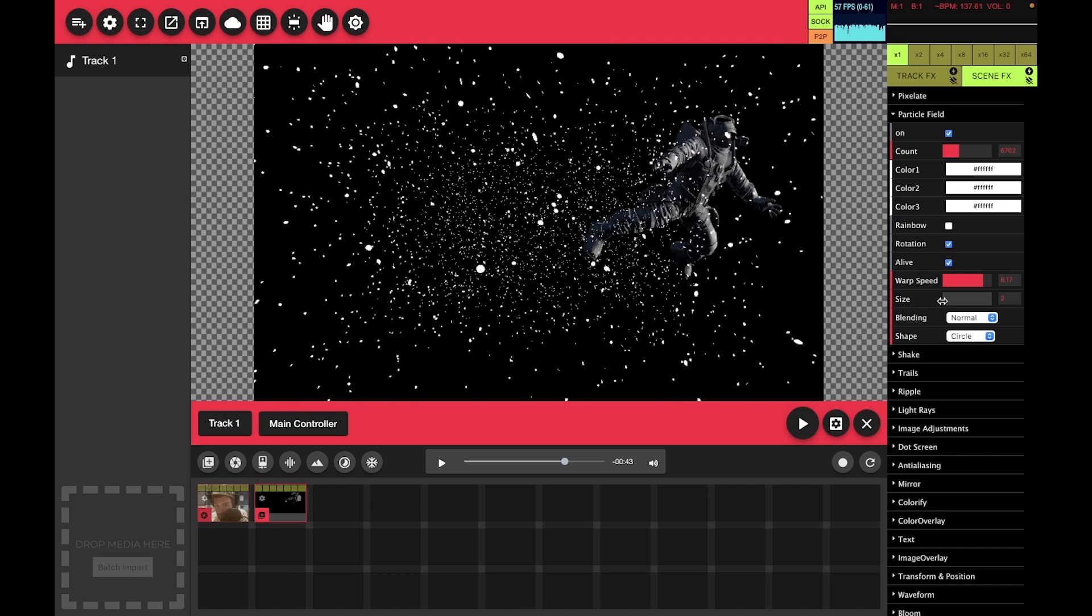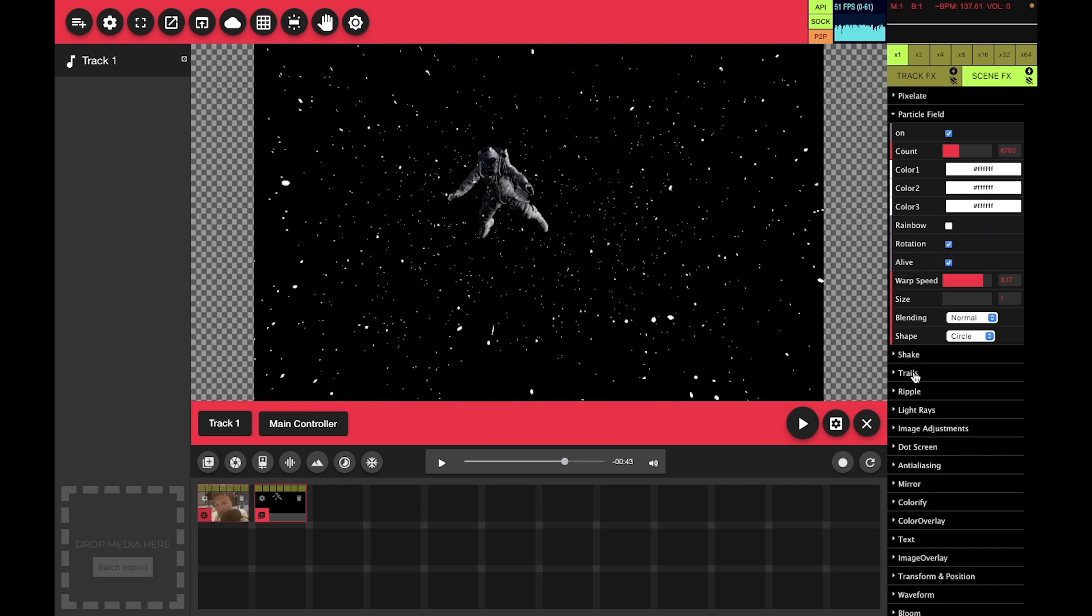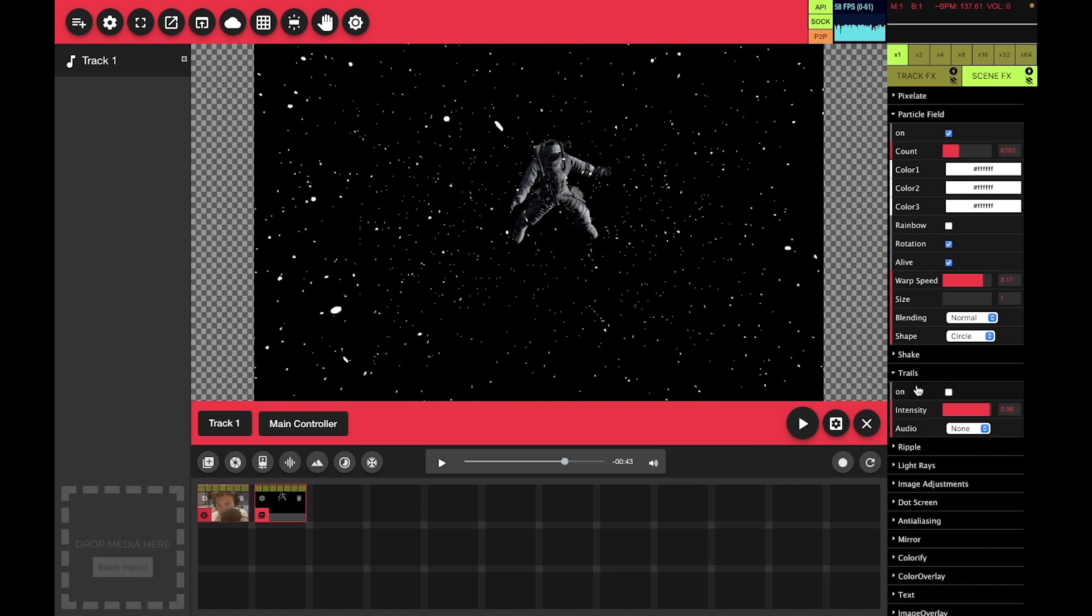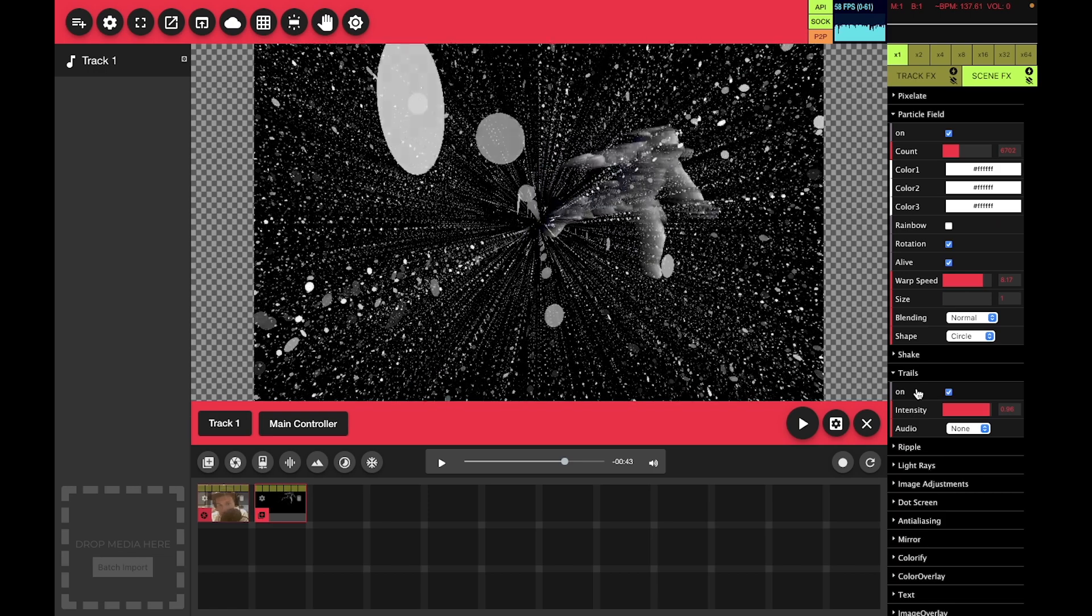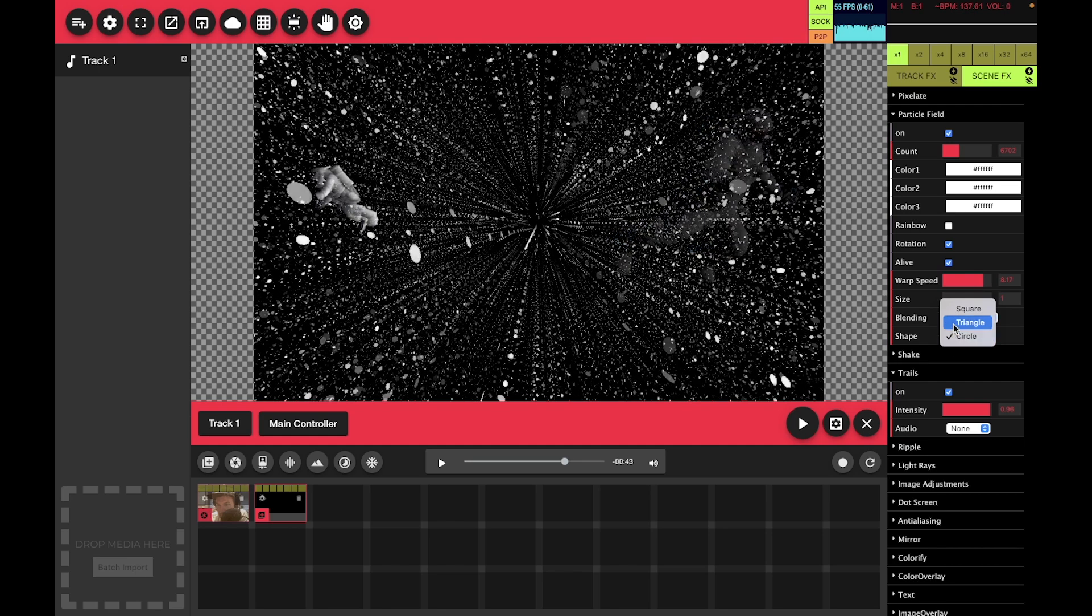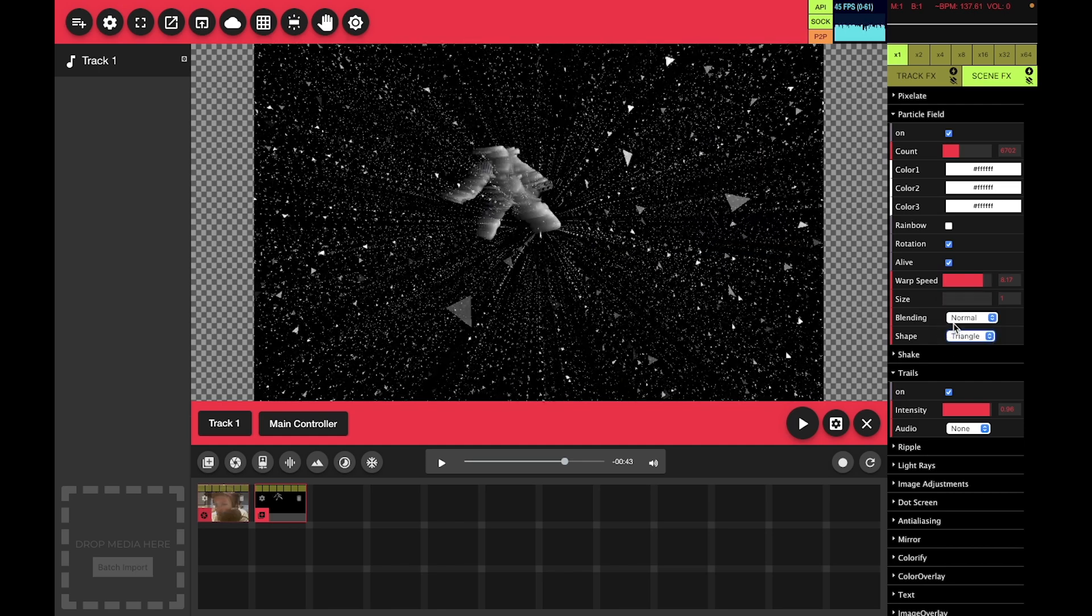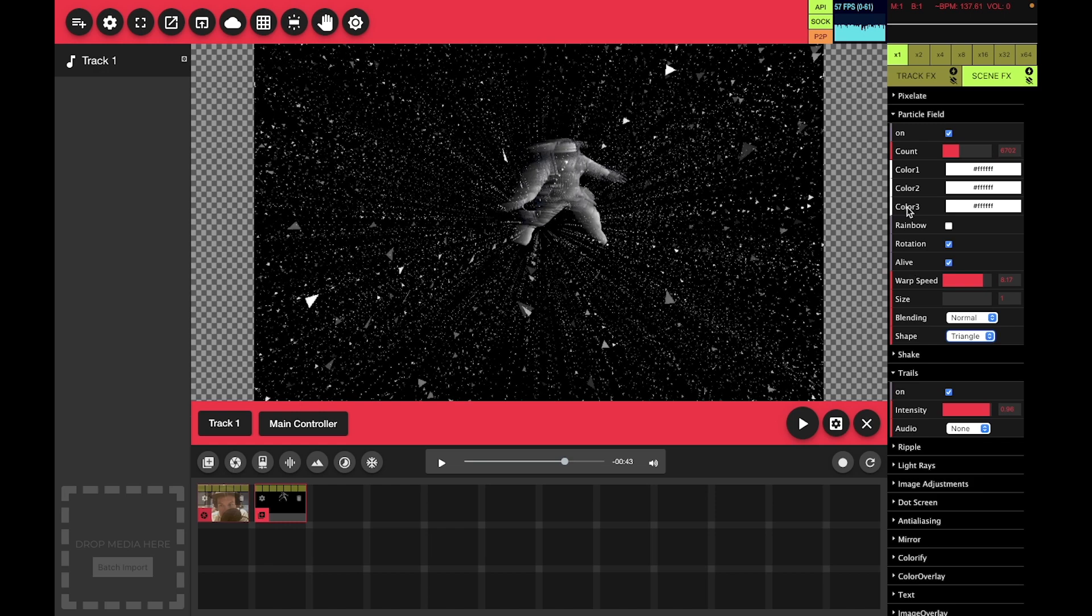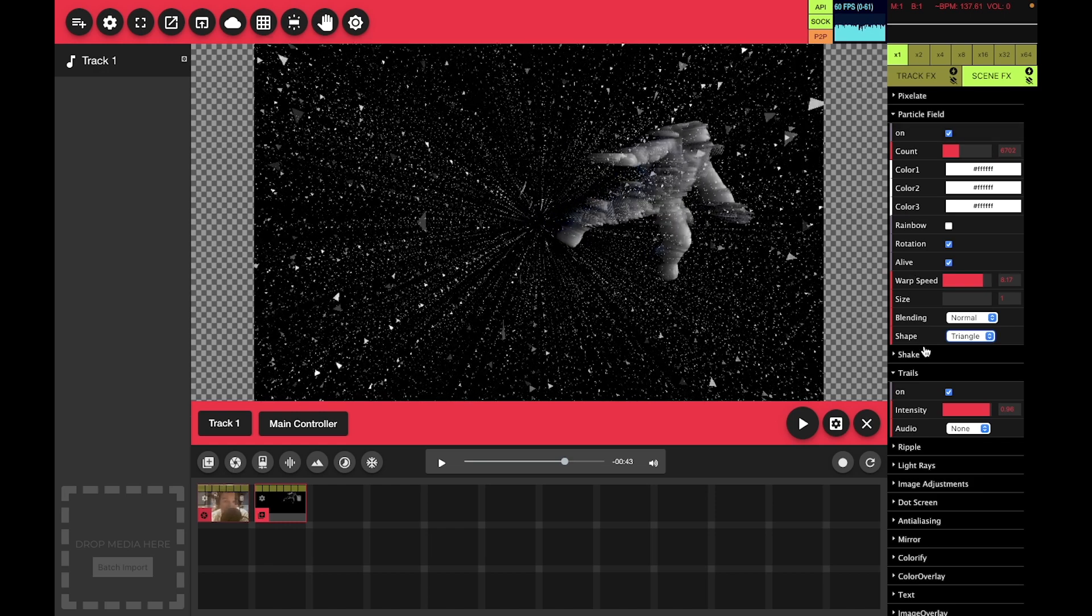So there you go. One little pro tip is if you combine the particle effect with the trails, that's pretty cool. Personally, I like triangles. Currently the particle effect doesn't have any audio reactive properties, but it's really new.